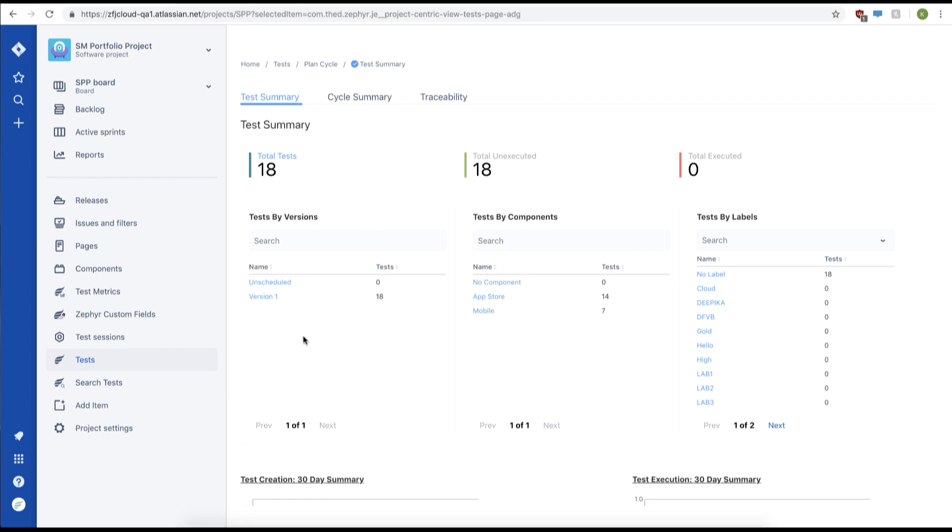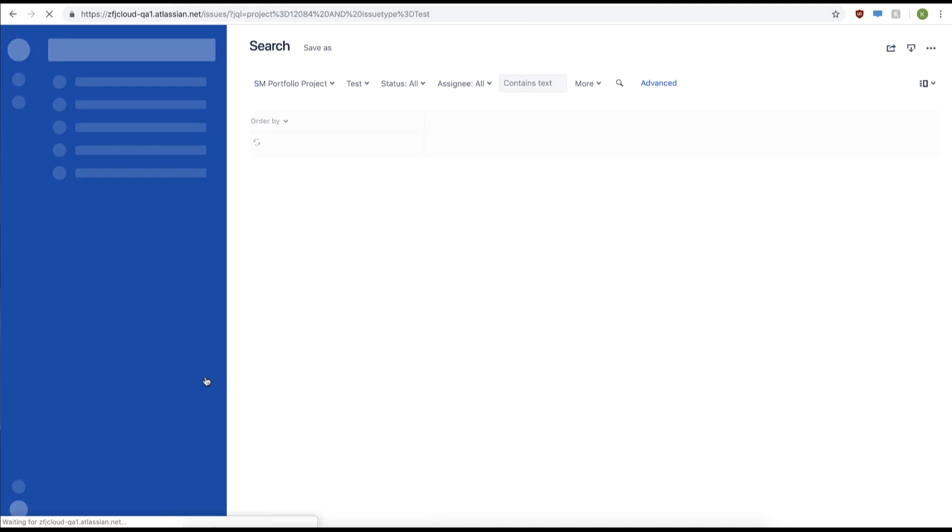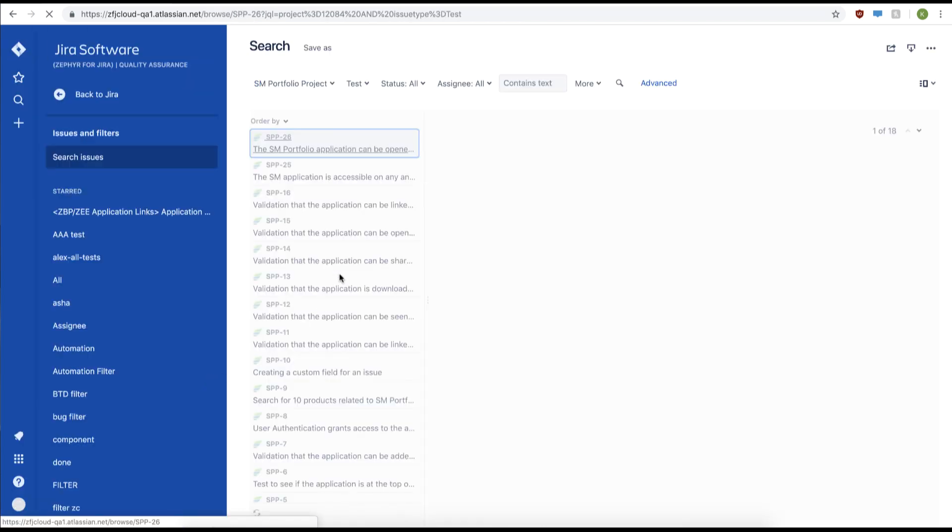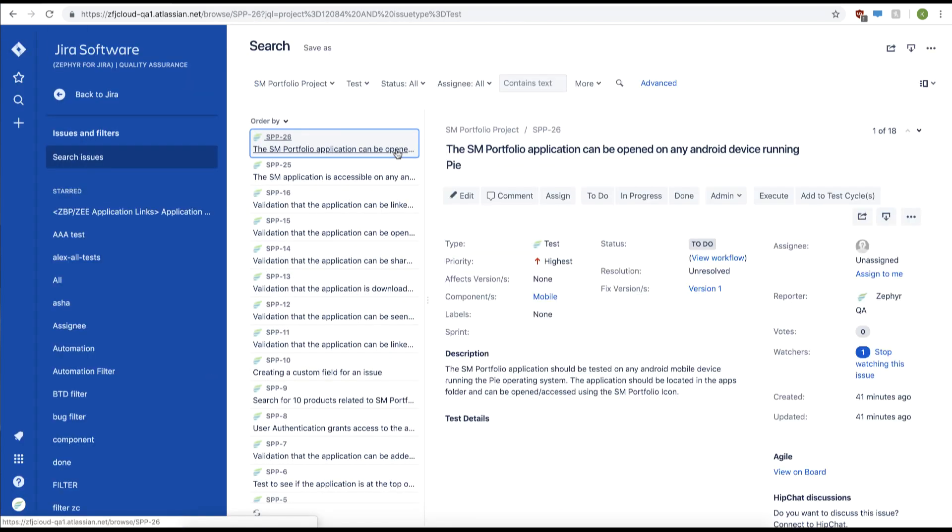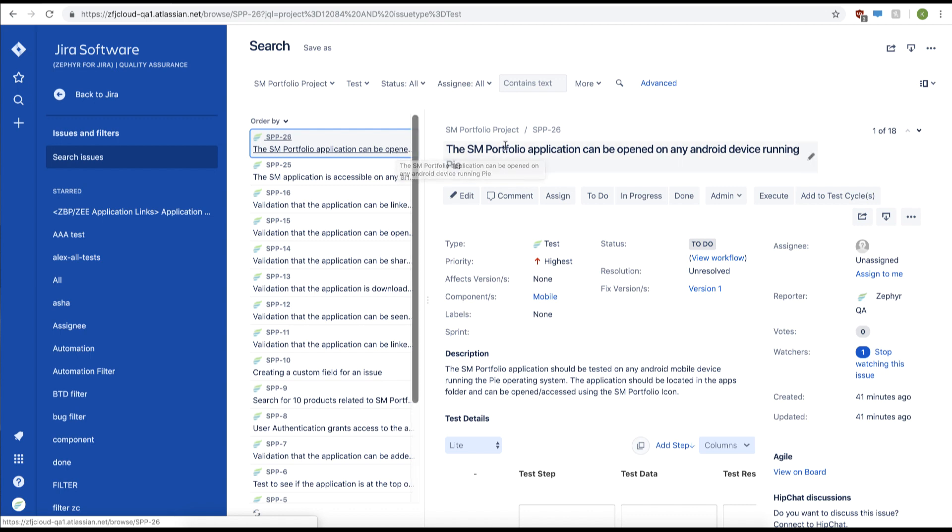The first thing you're going to want to do is click search test on the left hand side. Now we can see a list of all our tests within our project. We can then individually view our test case by clicking on our test ID.